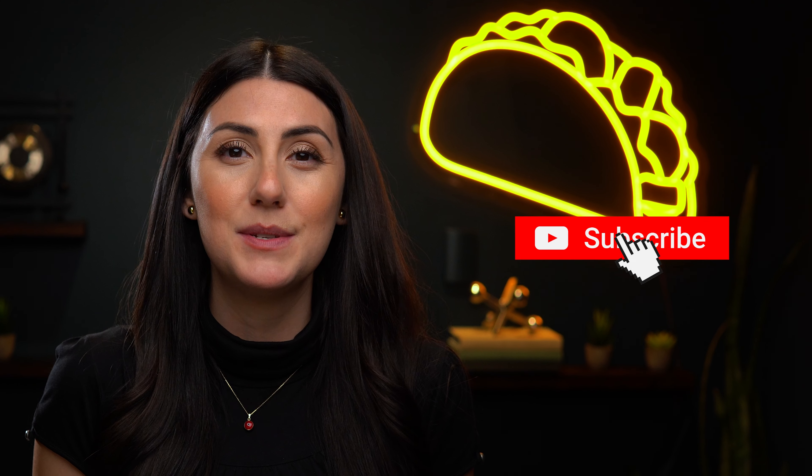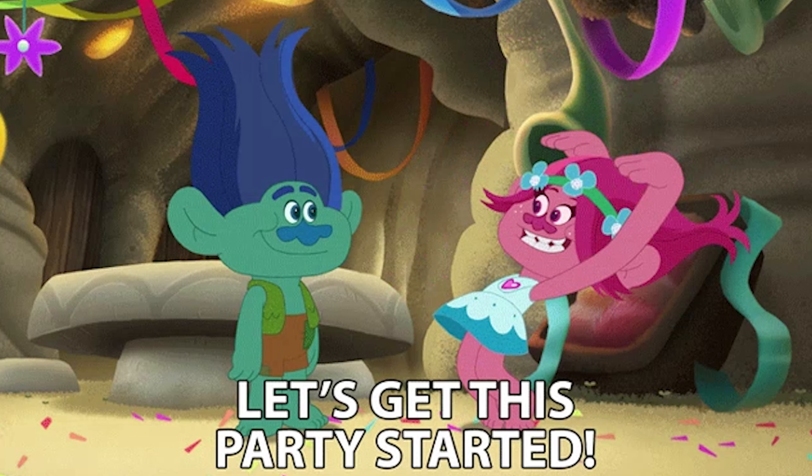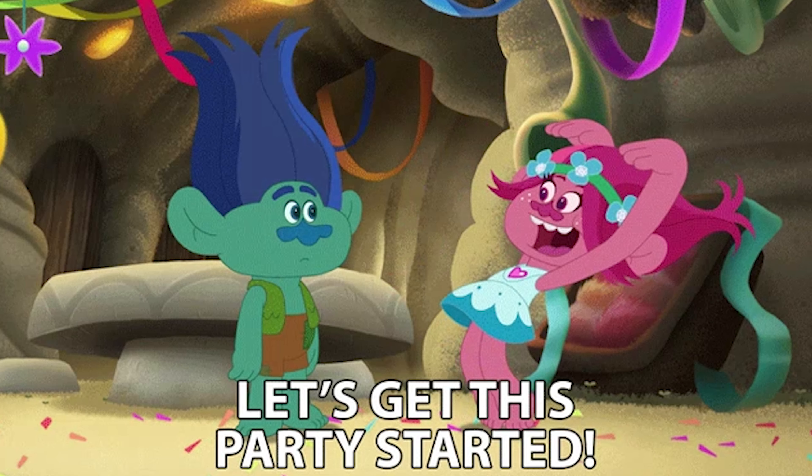Before we dive in, make sure to subscribe to the AppSumo YouTube channel so you never miss out on any of our awesome deals. Now roll out the red carpet and let's get started.